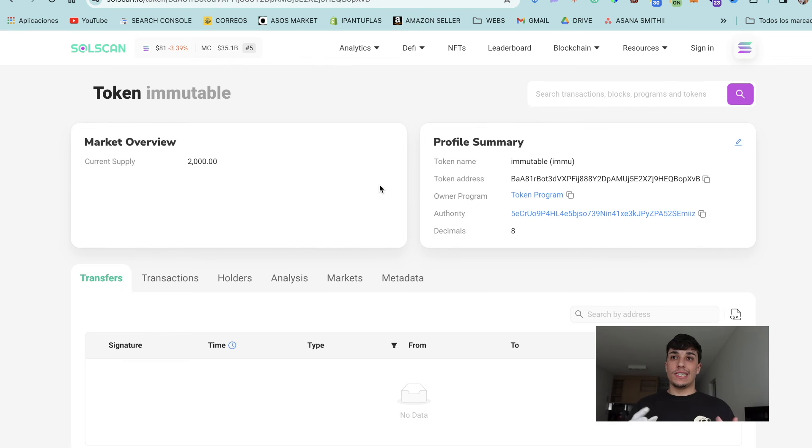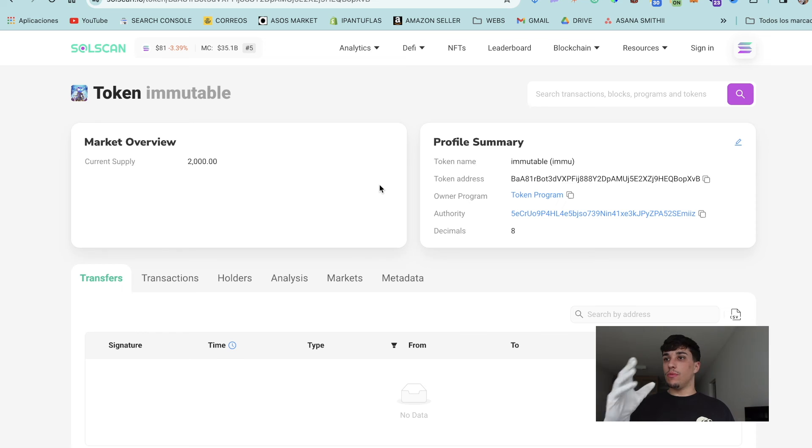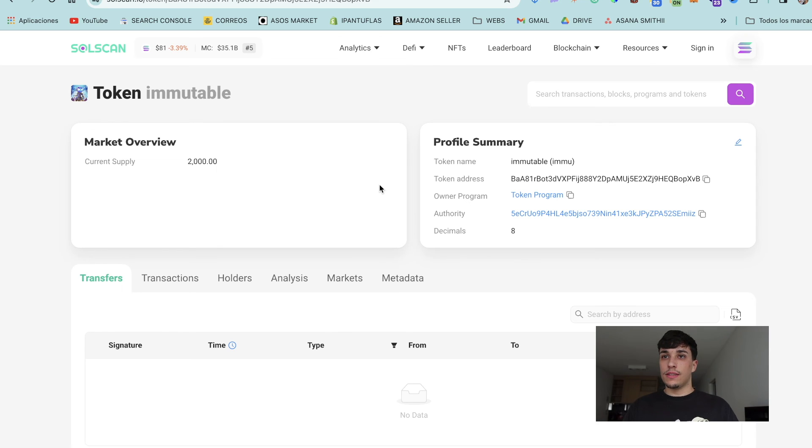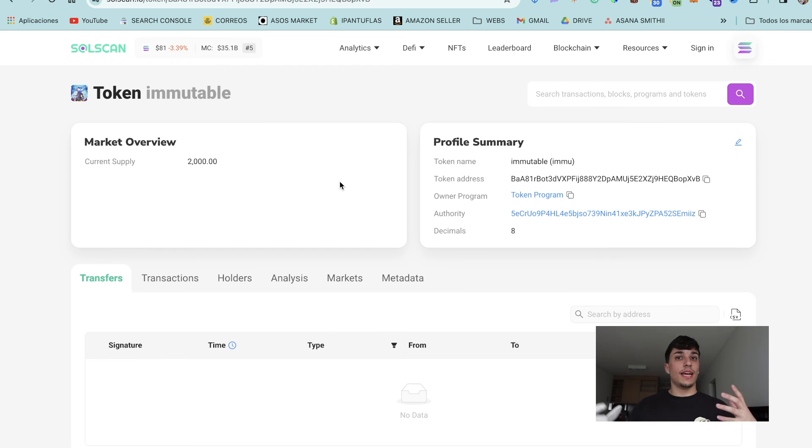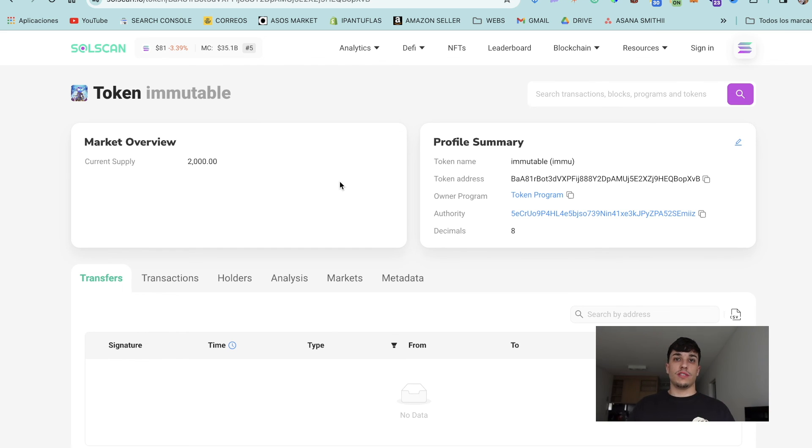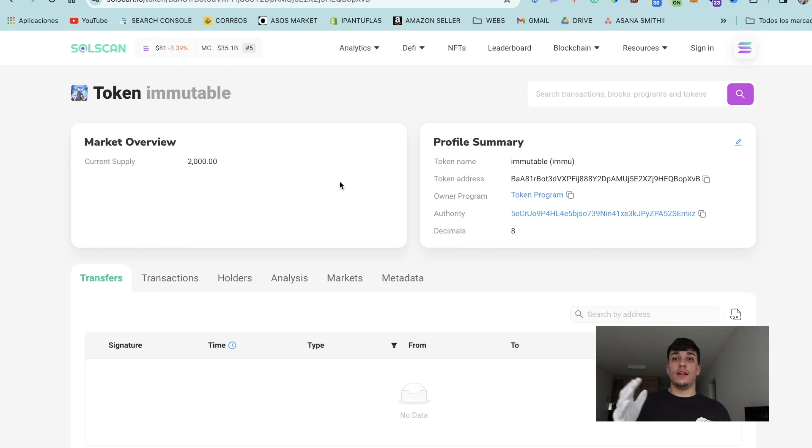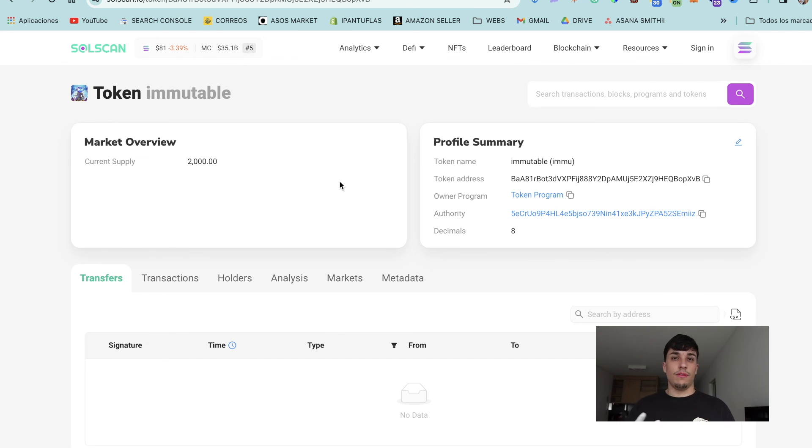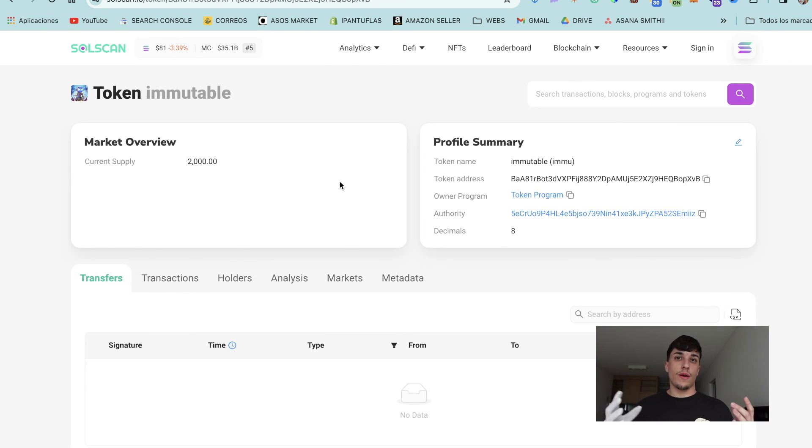As you can see in Solscan, it's updated already. We have the token Immutable, IMMU in the symbol as we said, and we have the new image too. So it takes a bit to be updated everywhere. For example, in BirdEye, in Raydium, or here in Phantom, it will take a bit, but it's a matter of time—maybe 10 minutes or maximum one hour. So don't worry about it. That's all for today. Thank you so much for watching, and see you in the next one. Bye bye.